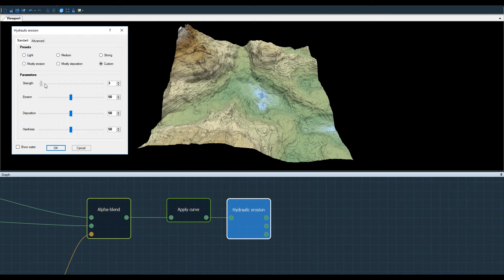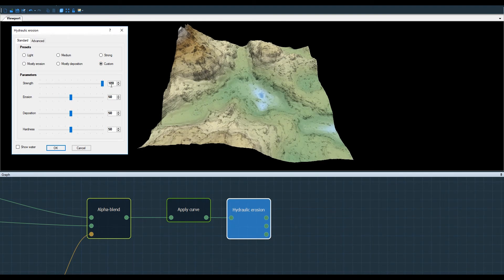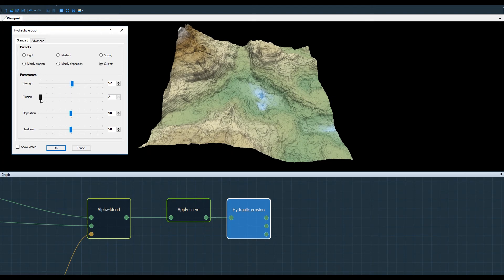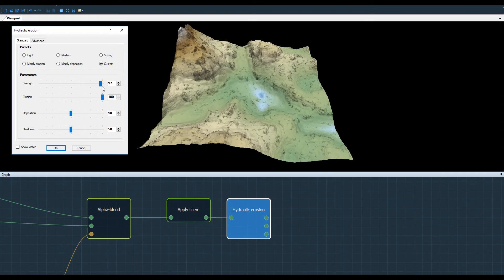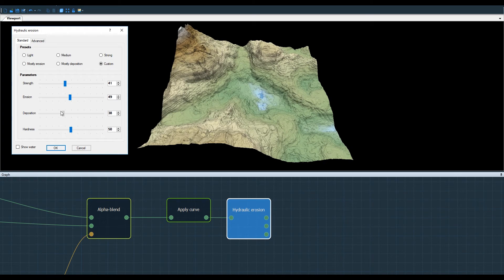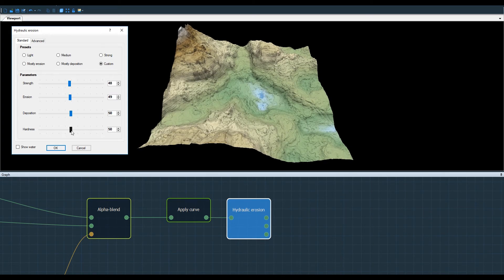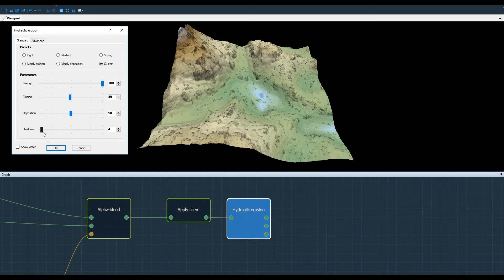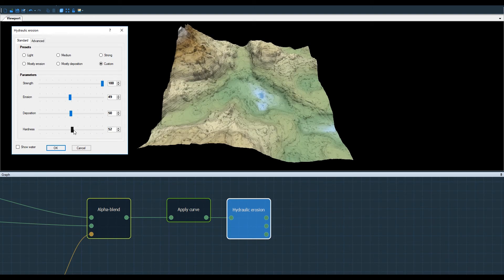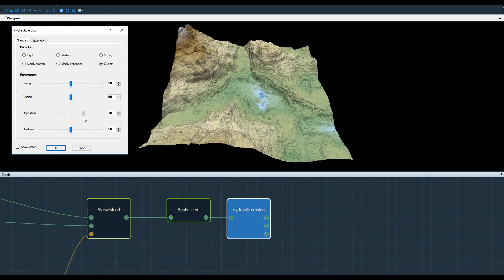Now let's see the parameters again. The way you will change your parameters depends largely on the geographic area you're trying to represent, or the amount of rainfall or the hardness of the rock that composes it. Here in this example, I simply adjust the parameters to get a result that I like.